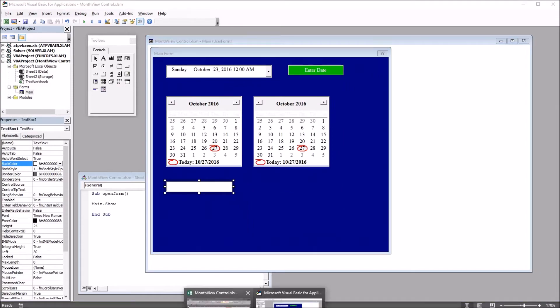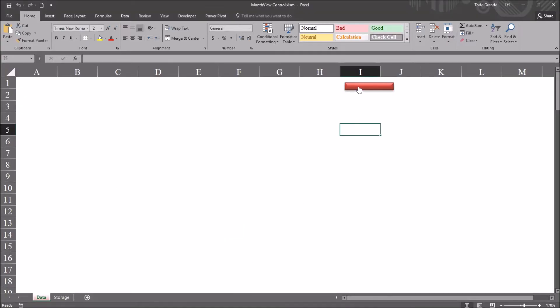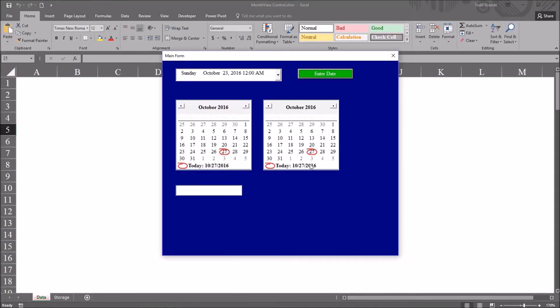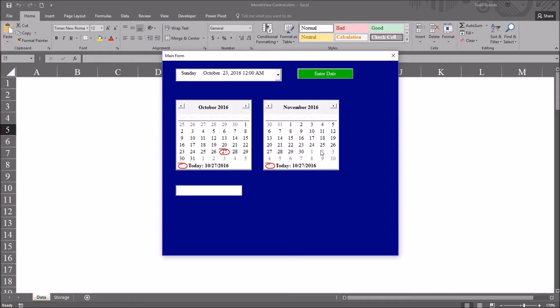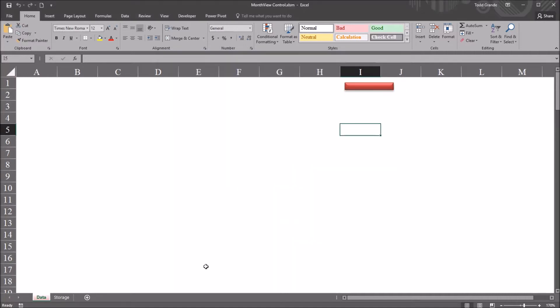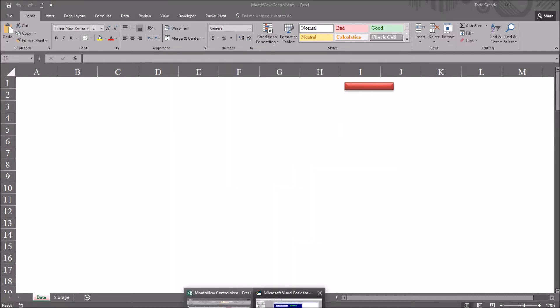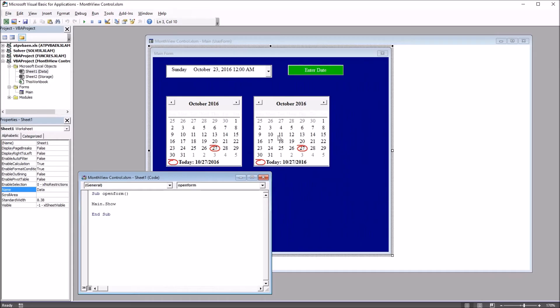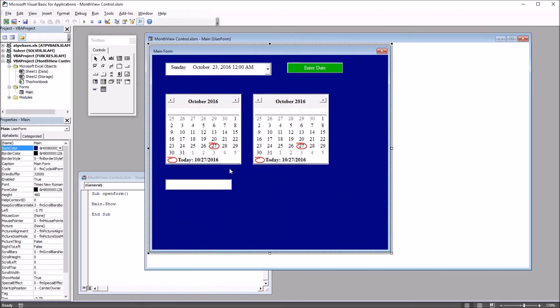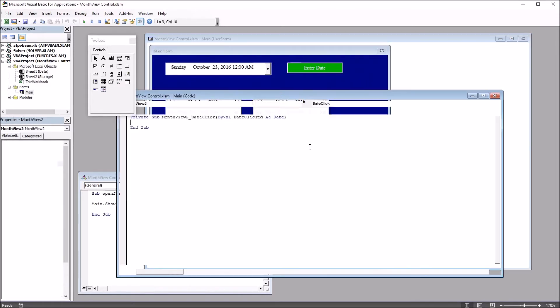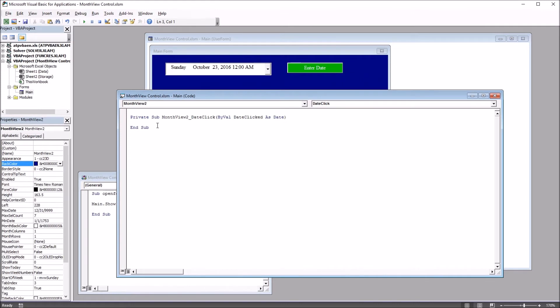So if I move back to the worksheet, open the user form, you can see I have month view one, month view two, and I can select dates. So I want the days between these two dates to populate in this text box. Back to the Visual Basic Editor. I want the number of days to appear after I select the date in month view two. So I'm going to double click on month view two and write the code in this subroutine, sub month view two underscore date click.